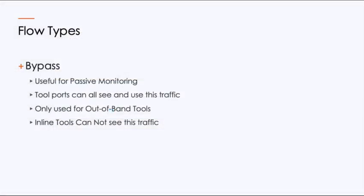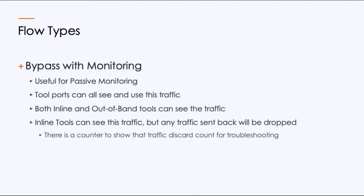The first option is bypass. We use bypass typically for passive monitoring. All tool ports can see this for out of band. Inline tools cannot see the traffic, therefore it's rather limiting. But if you're not doing anything inline, this is probably your best option. If we want to do anything that inline tools can actually see the traffic as well, this is where we add the monitoring. Now it's important to understand that while inline tools can see the traffic, they can't do anything with the traffic and send it back. So any traffic that's sent back on the wire to take an action such as a session reset or any kind of action on it, it will be denied back out on the port. It's one direction. The important thing here is if you're trying to figure out what's going on, there is a counter that will show those traffic discards so you can see that you actually have a tool that's trying to send the traffic back.